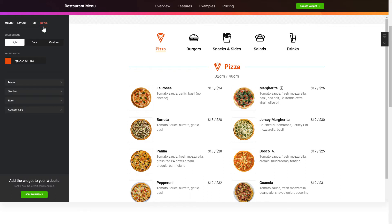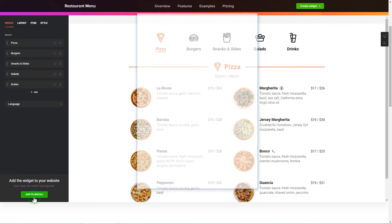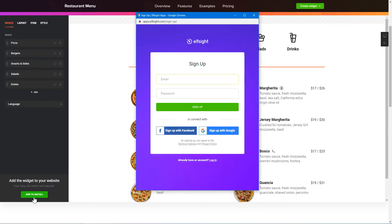You can also check other settings to adjust layout, size, colors, and fonts. Click Join to install to add the widget to your website.